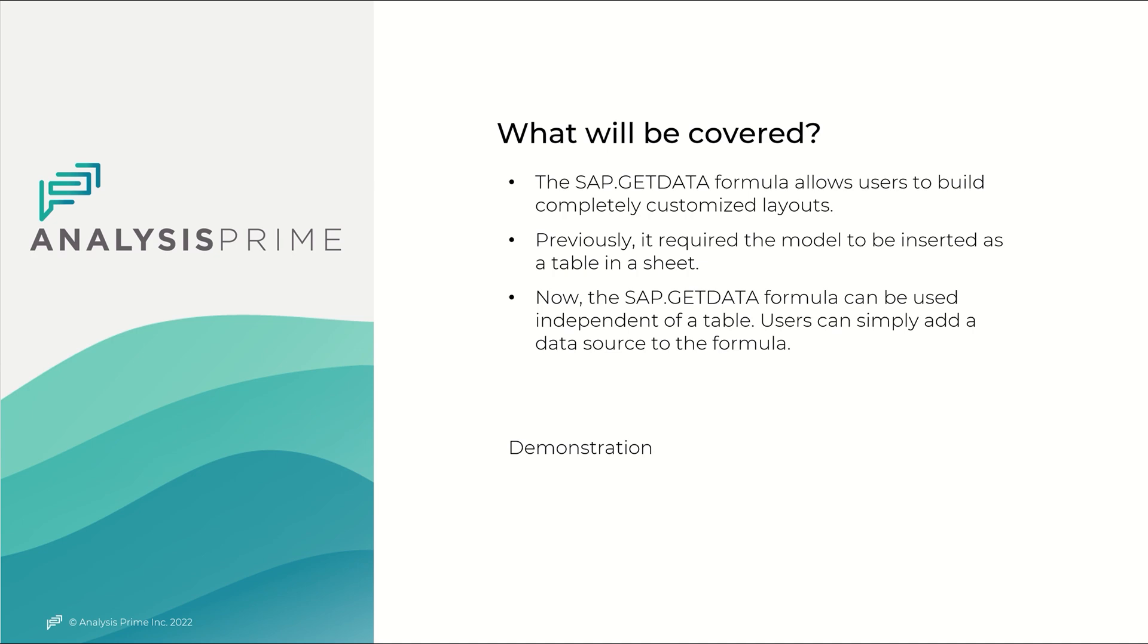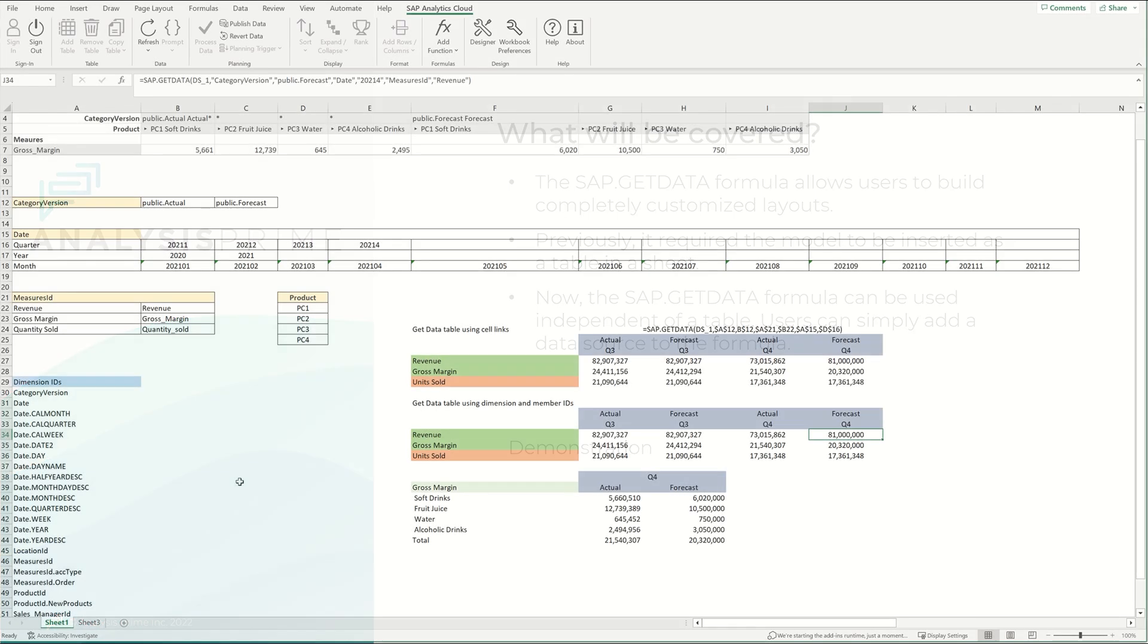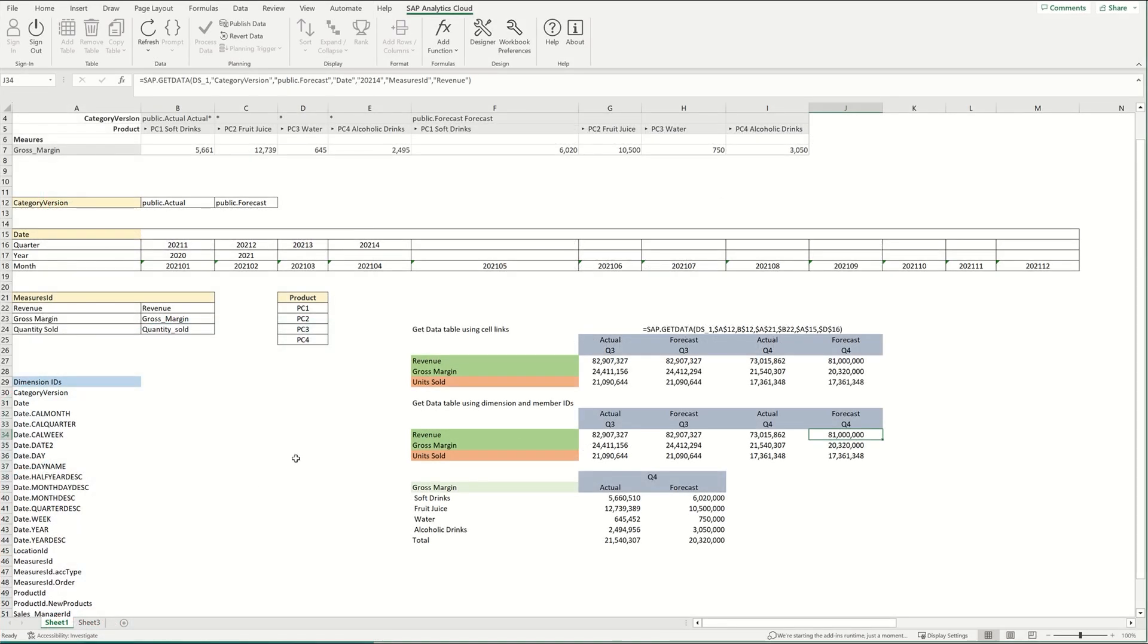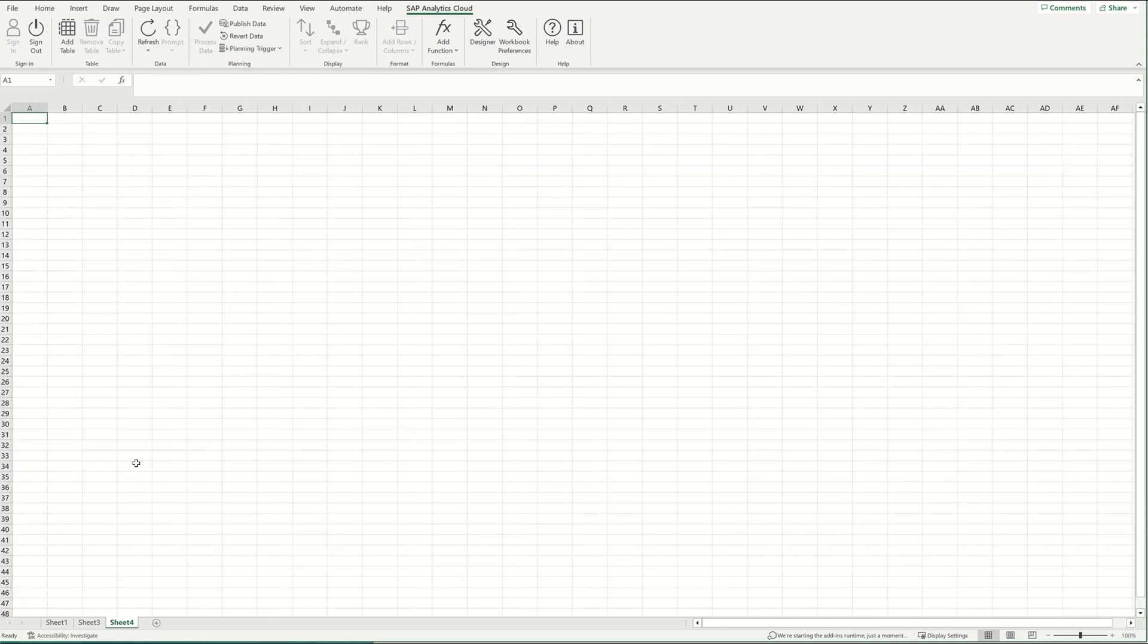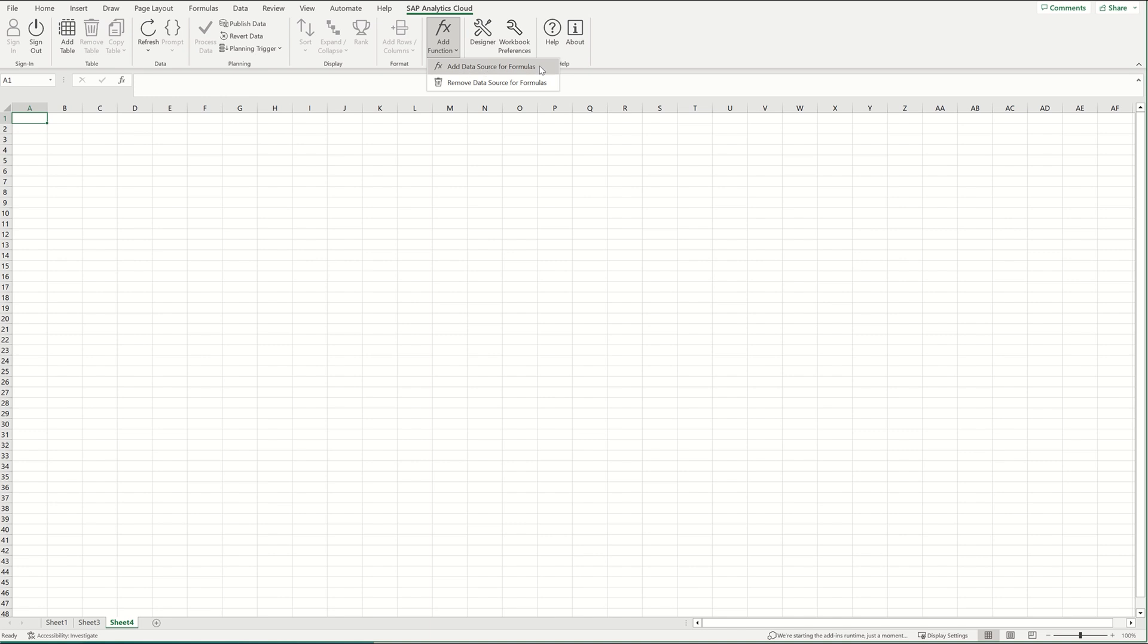Now let's take a look and see what this looks like close up. So what you want to do is when you first open a sheet, after you sign into SAP Analytics Cloud, you go to add function and then you can add a data source here.